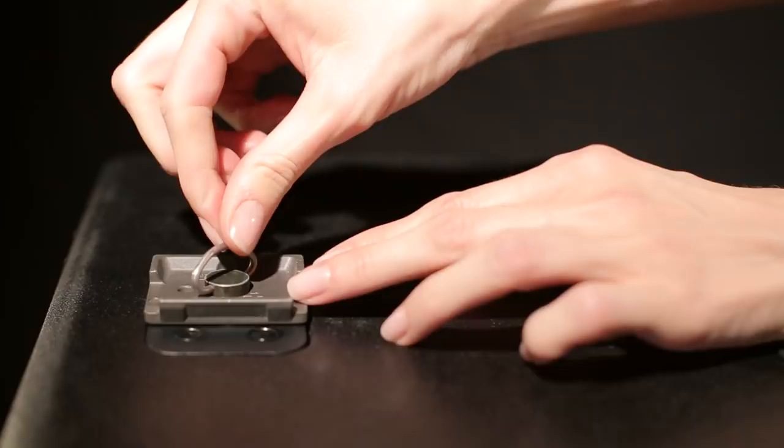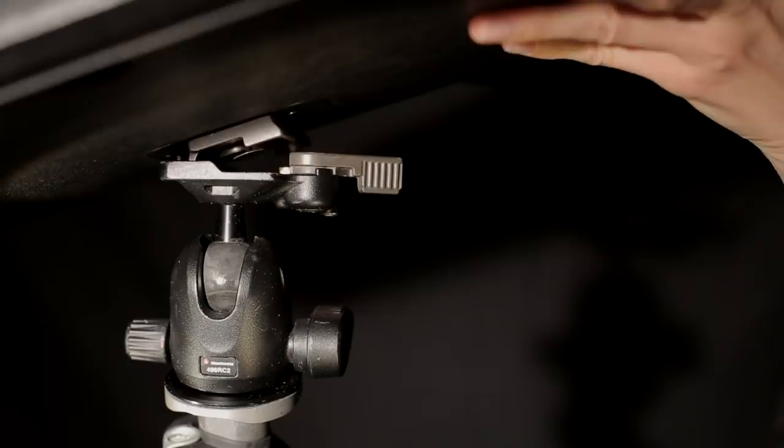Insert the tripod headpiece into the bottom portion. It will snap into place. Be sure to press on the lever to fully secure.